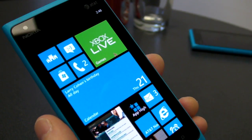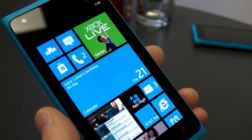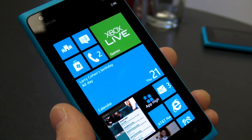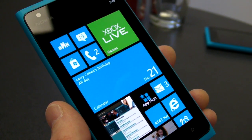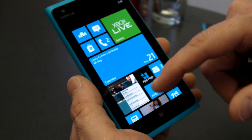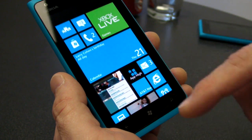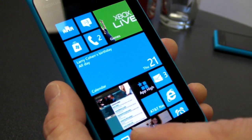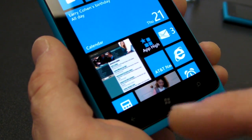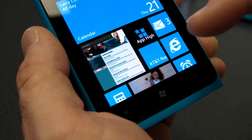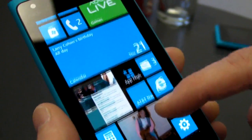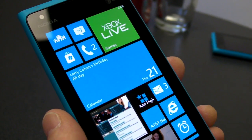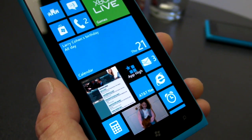We're bringing the Windows Phone 8 start screen to existing Windows Phone 7 devices with this 7.8 release, and you'll notice really right off the bat three things. The first is that we're using the whole screen now with live tiles to convey even more information at a glance, so you can see the stuff you care about and more of it.